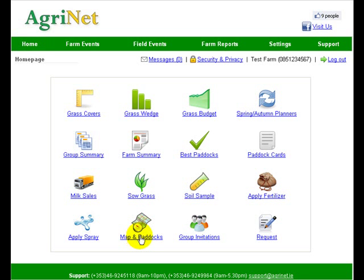One of the last things I'll show you on this video: it says 'Map and Paddocks.' In reality all you need is a list of paddocks with the paddock numbers and the paddock hectares. But if you have a digital image of your farm, you can send it to us at support@agrinet.ie. We can take your map, chop up all the paddocks, and upload them onto the website, so as well as having a list of paddocks you can have a visual image of your farm displayed on the website.